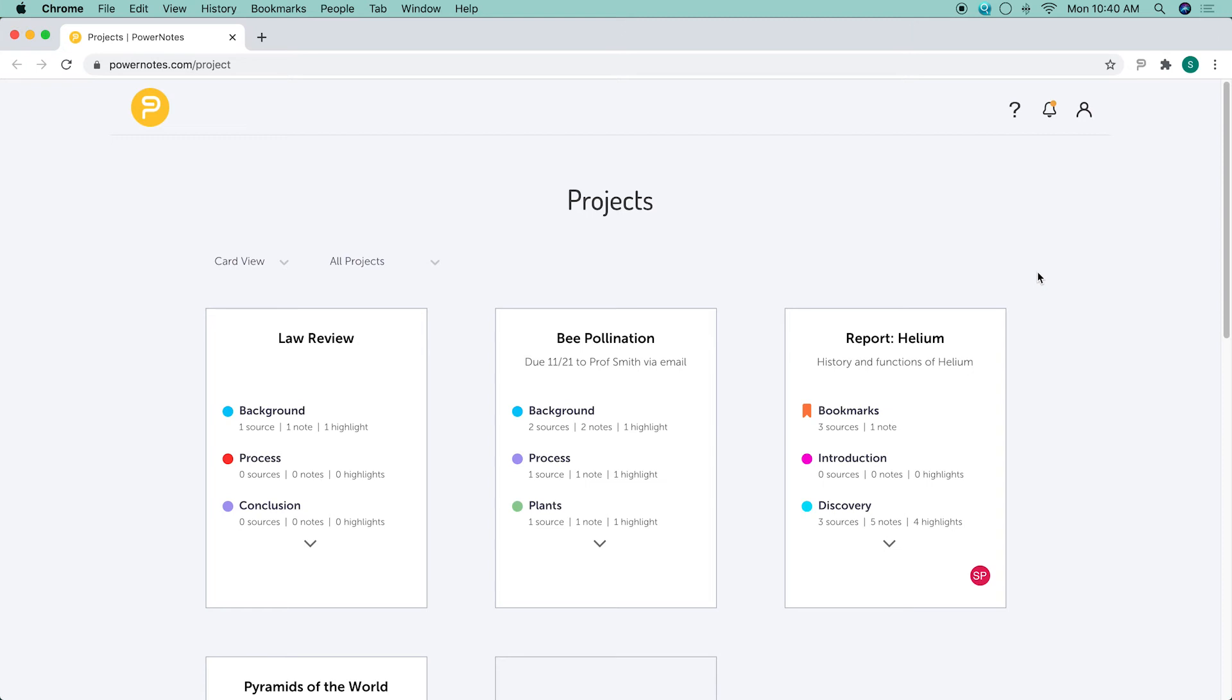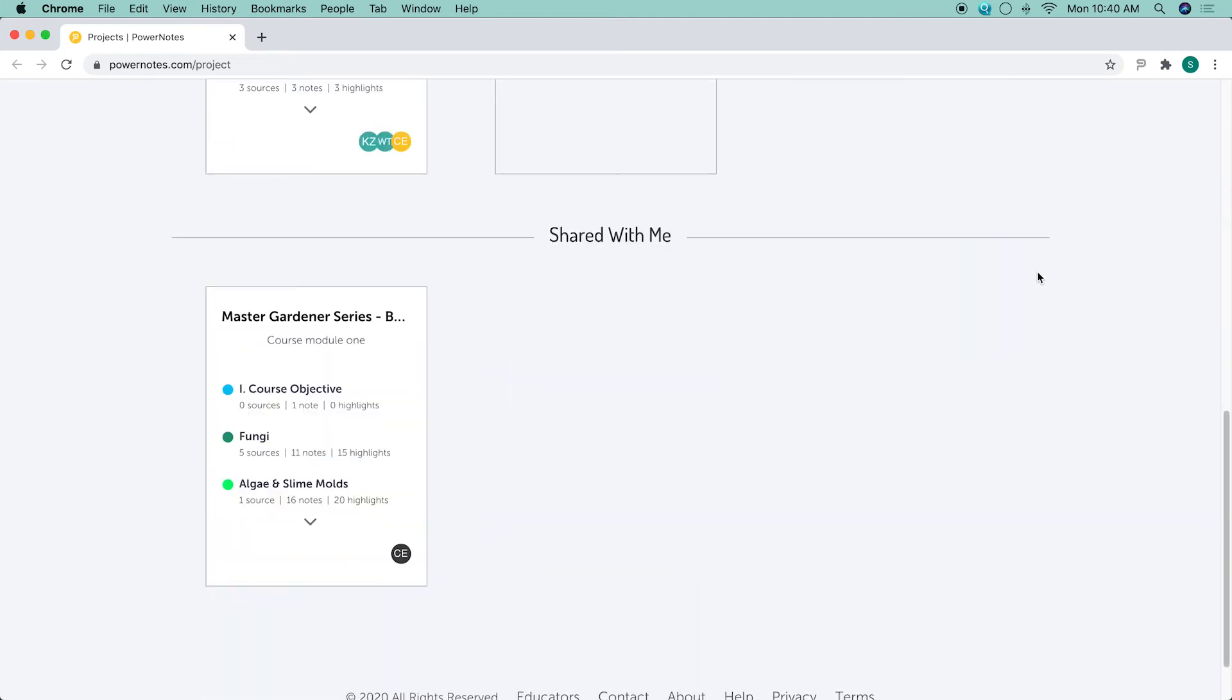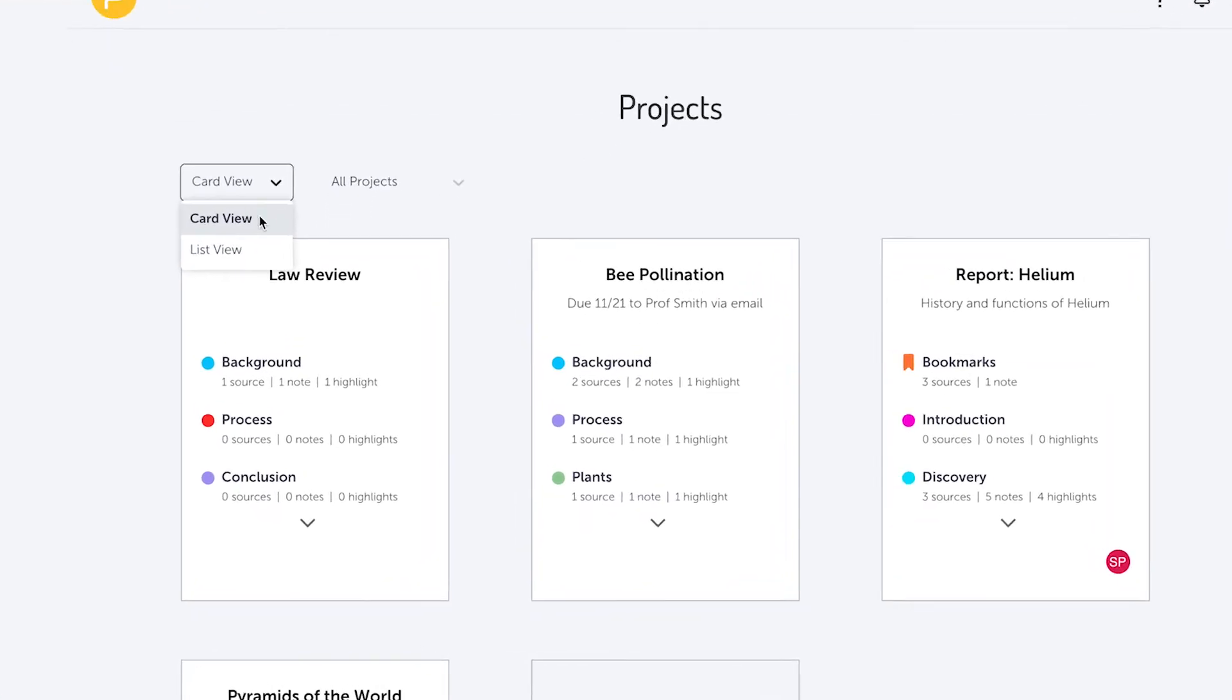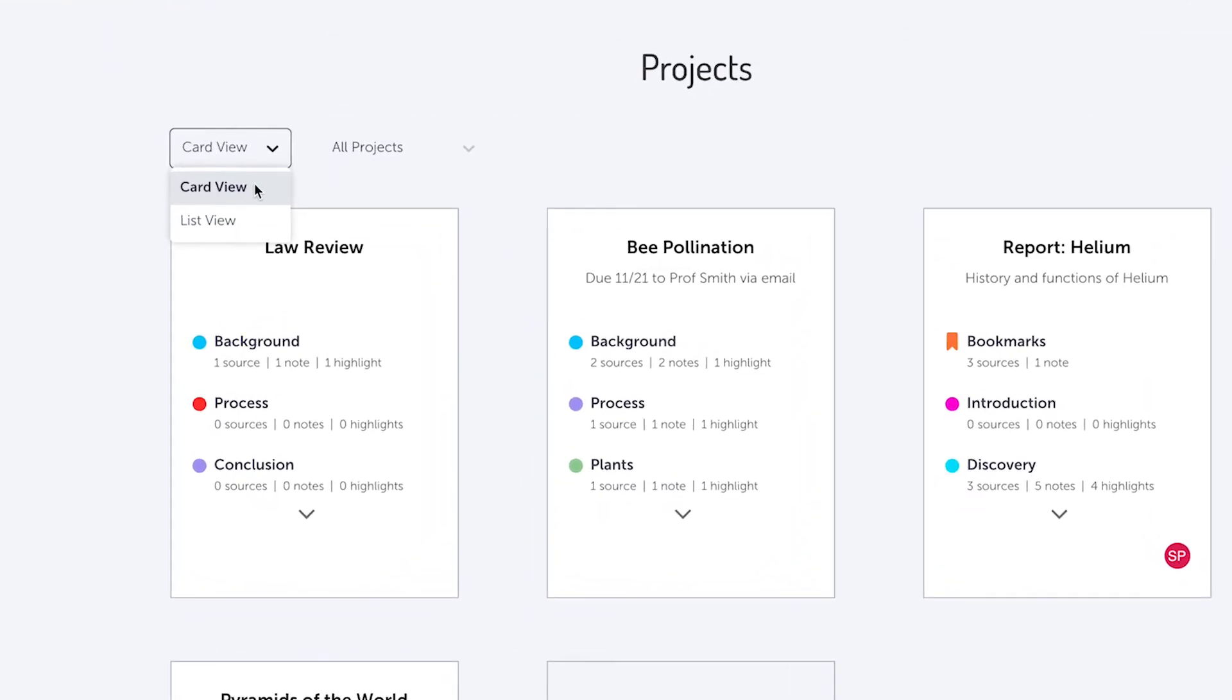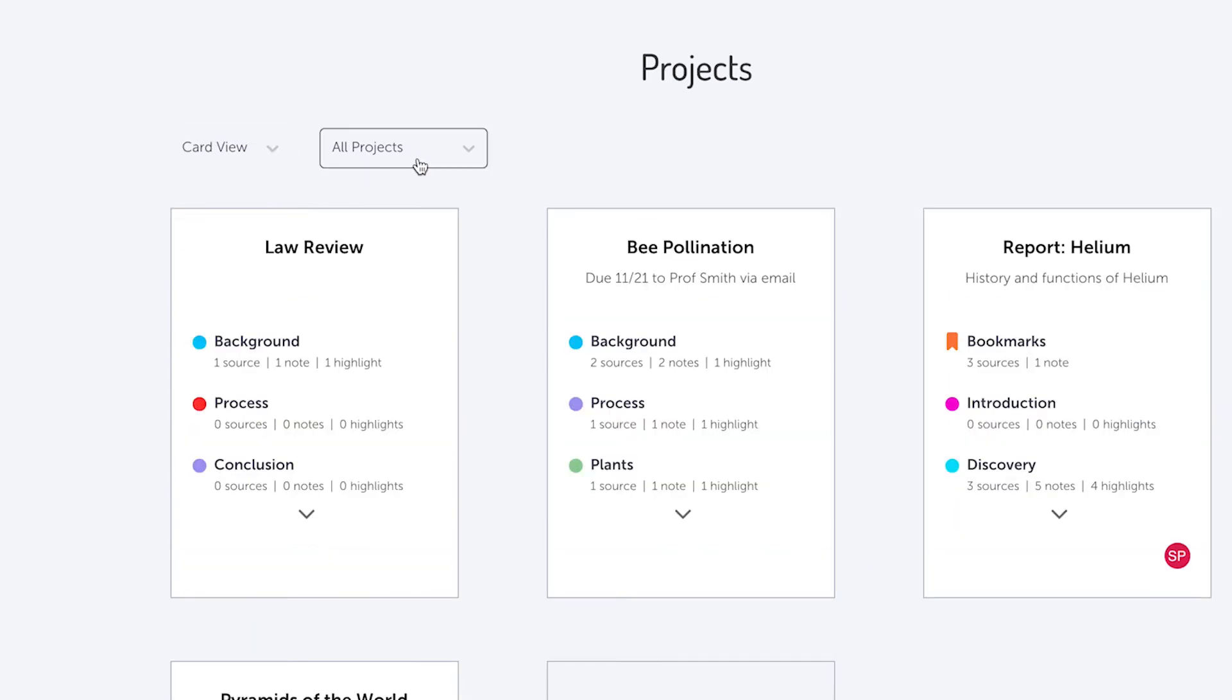On your dashboard, you'll see all of your projects as well as projects that are shared with you. There are viewing and filter options for your projects. You can view your projects in card or list view, and you can filter your projects by sharing options.